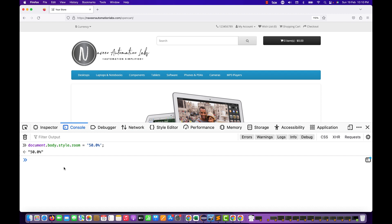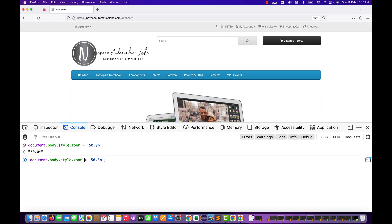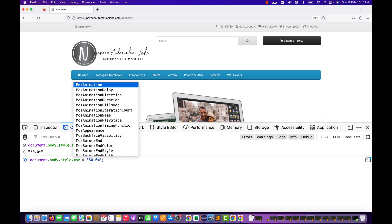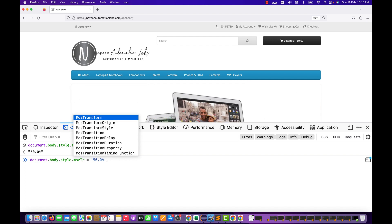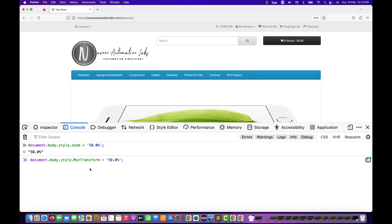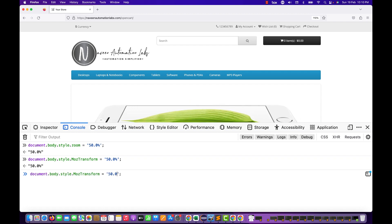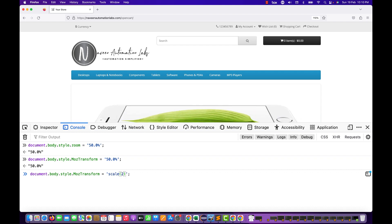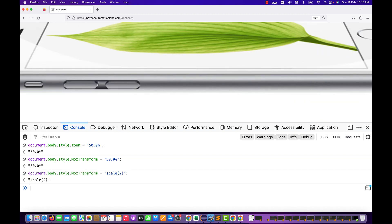In Firefox, what should you do? Everything remains the same, but instead of style.zoom, there is another property you have to use — especially with Firefox — that is called MozTransform. You have to use that. Now let's try this. MozTransform, and that is not set to 50%; you also need to use the scale property function. For example, scale 2 means 200% scaling.